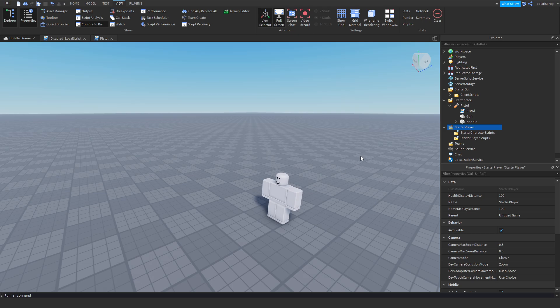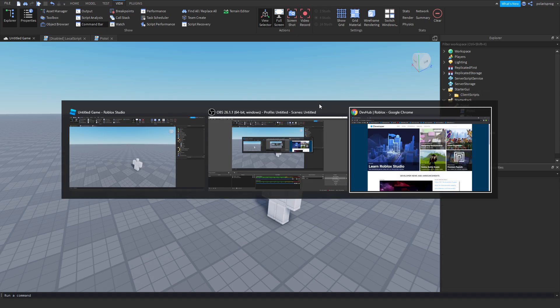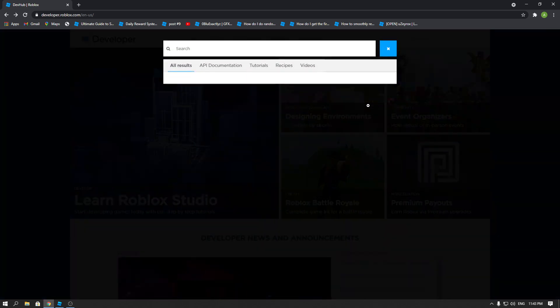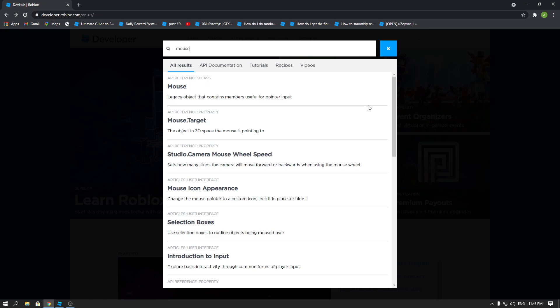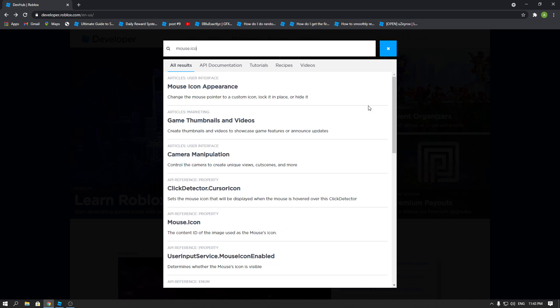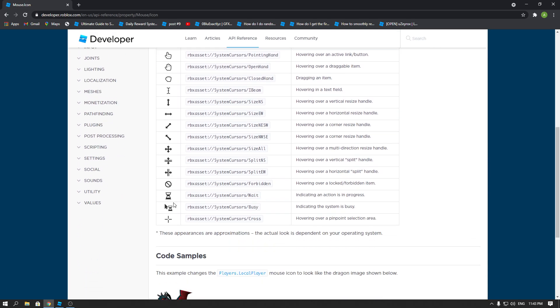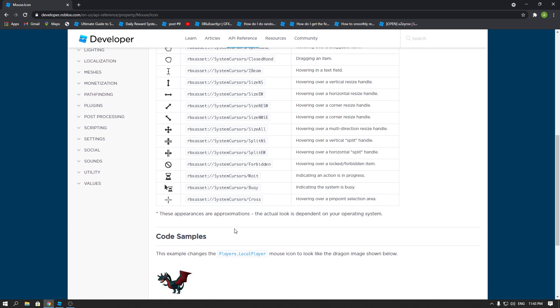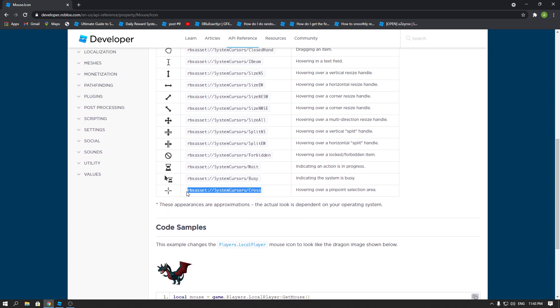Now I'm going to show you how to change the mouse cursor — that's very, very simple. All you have to do is go to the dev hub; there's something called `Mouse.Icon`. If you go there, there are a ton of crosshairs and icons you can choose from.